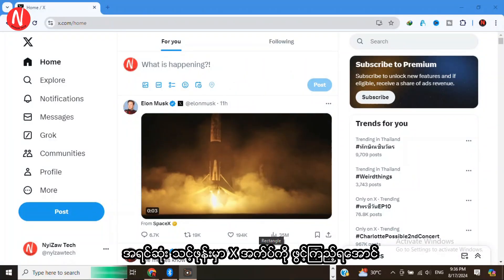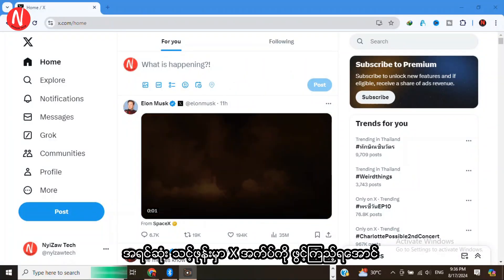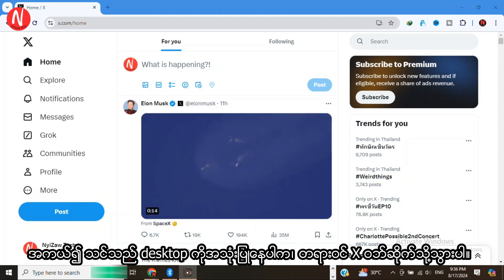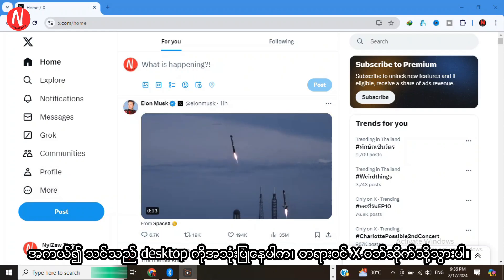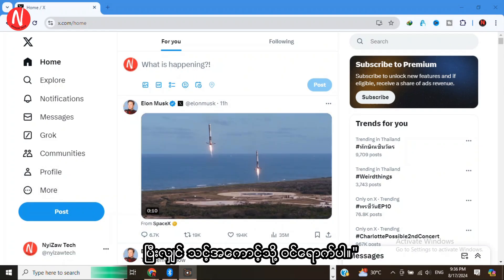First, let's open the X app on your mobile device. If you are using a desktop, head over to the official X website and log in to your account.